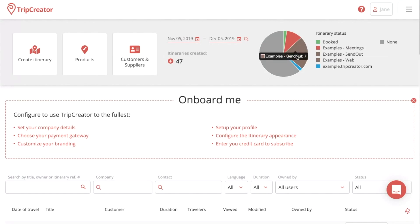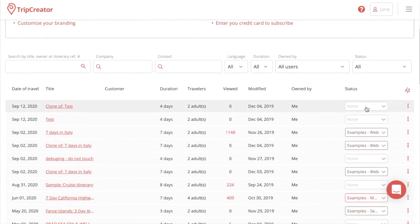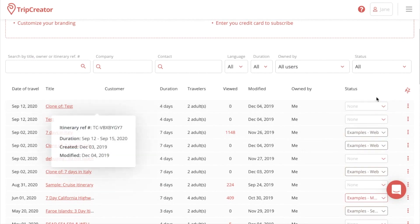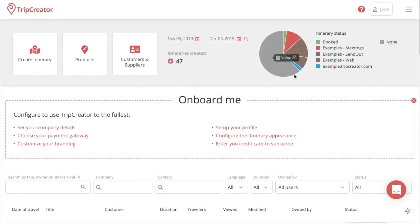Then we have a pie chart overview of the statuses of our itineraries. So when we make an itinerary and we want to put the status as booked or in process, we then get a whole overview.